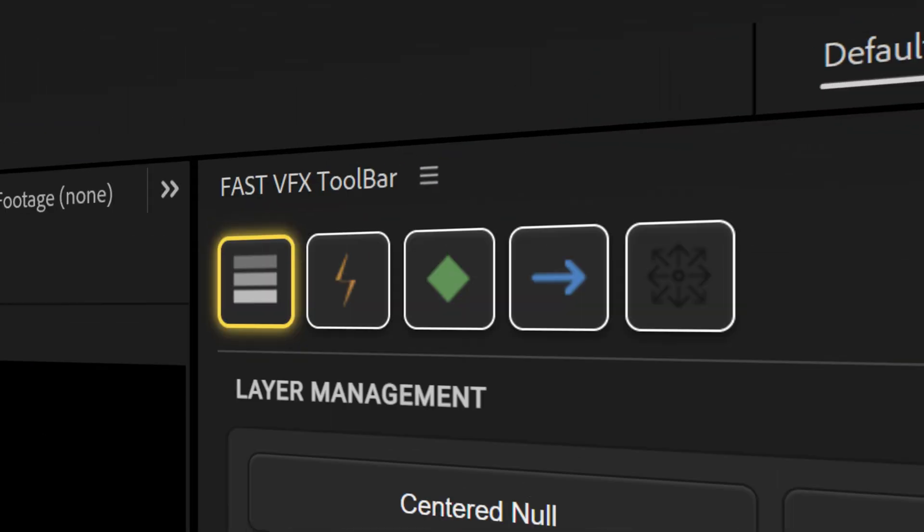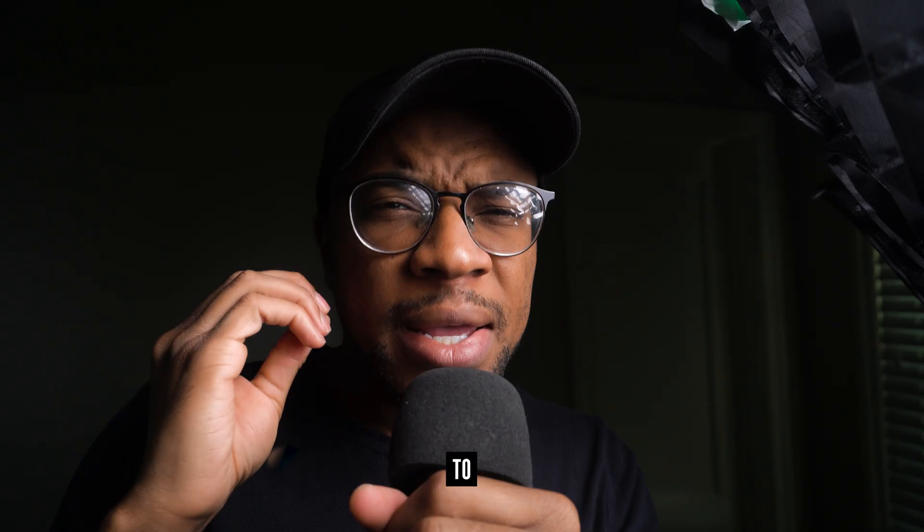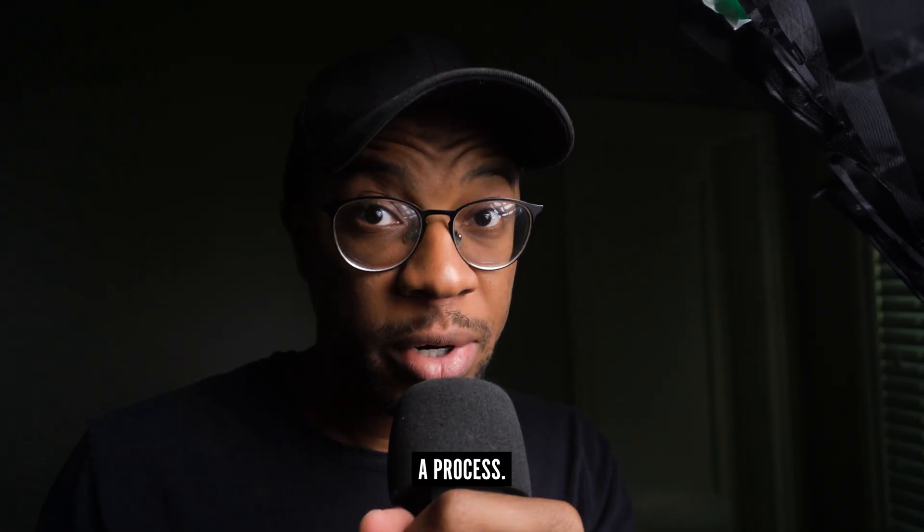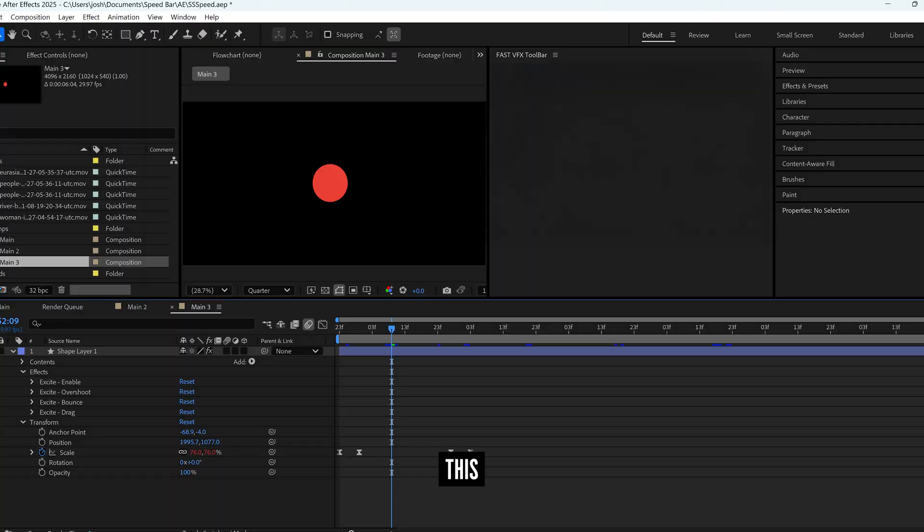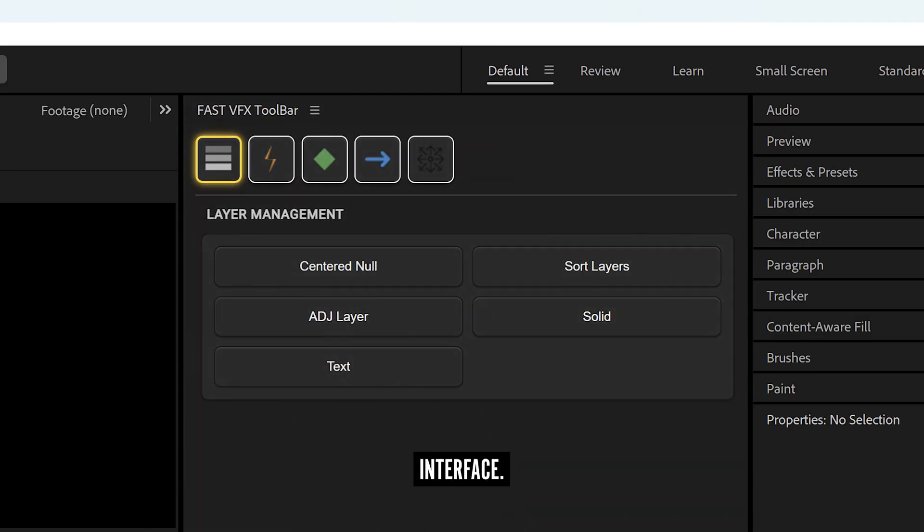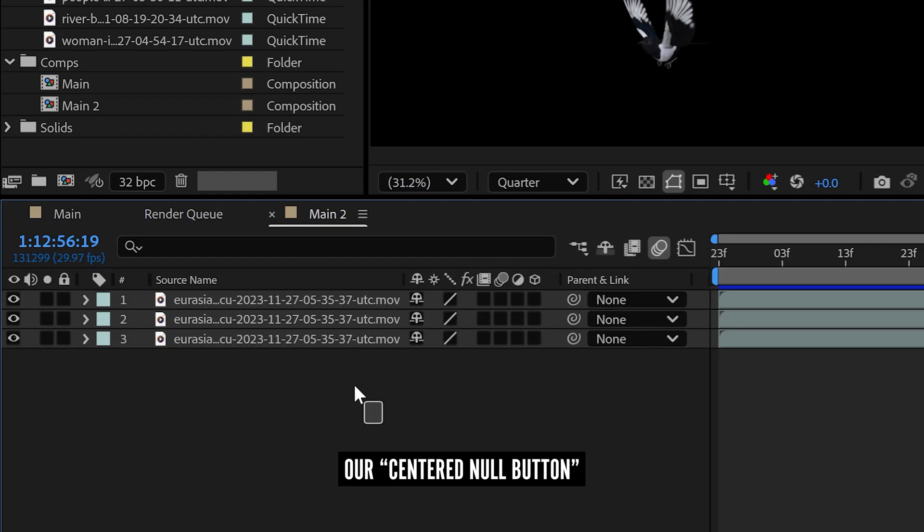This is the FastFX bar, the one-click solution to everything that was previously a process. This new bar sits cleanly within the After Effects interface, just where you need it.